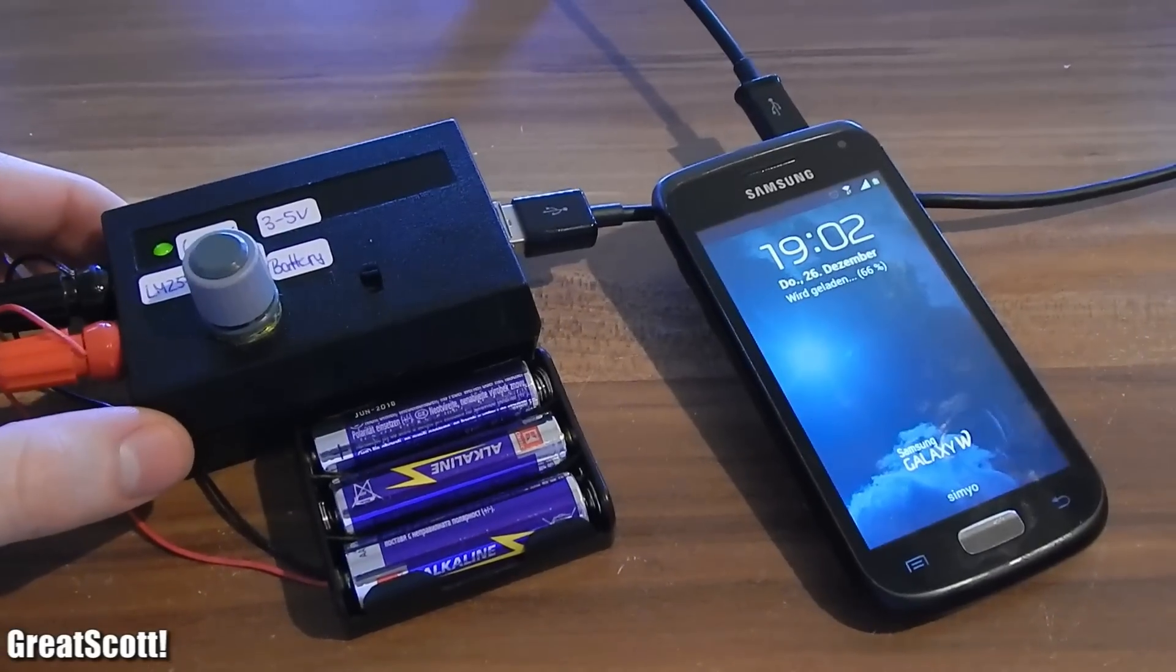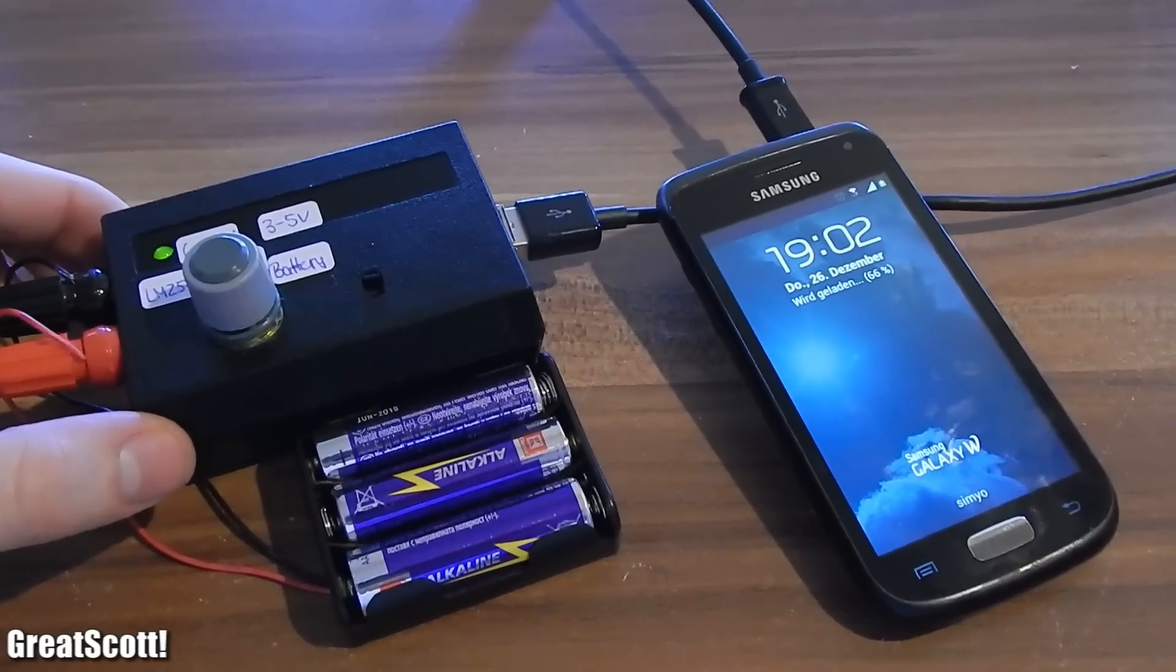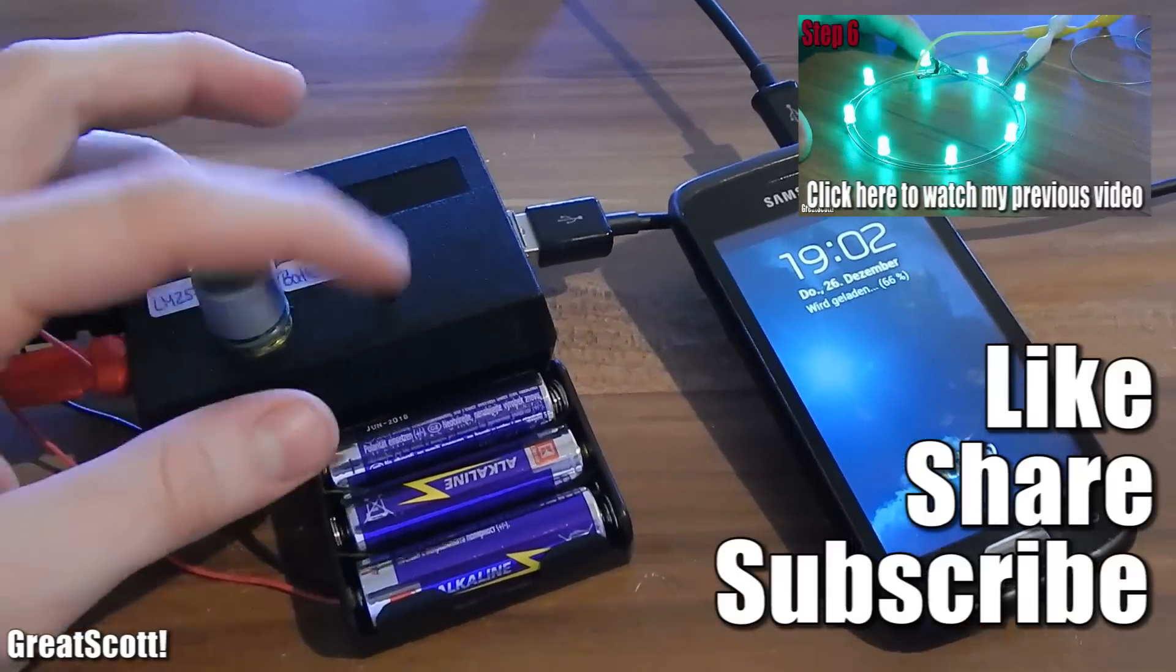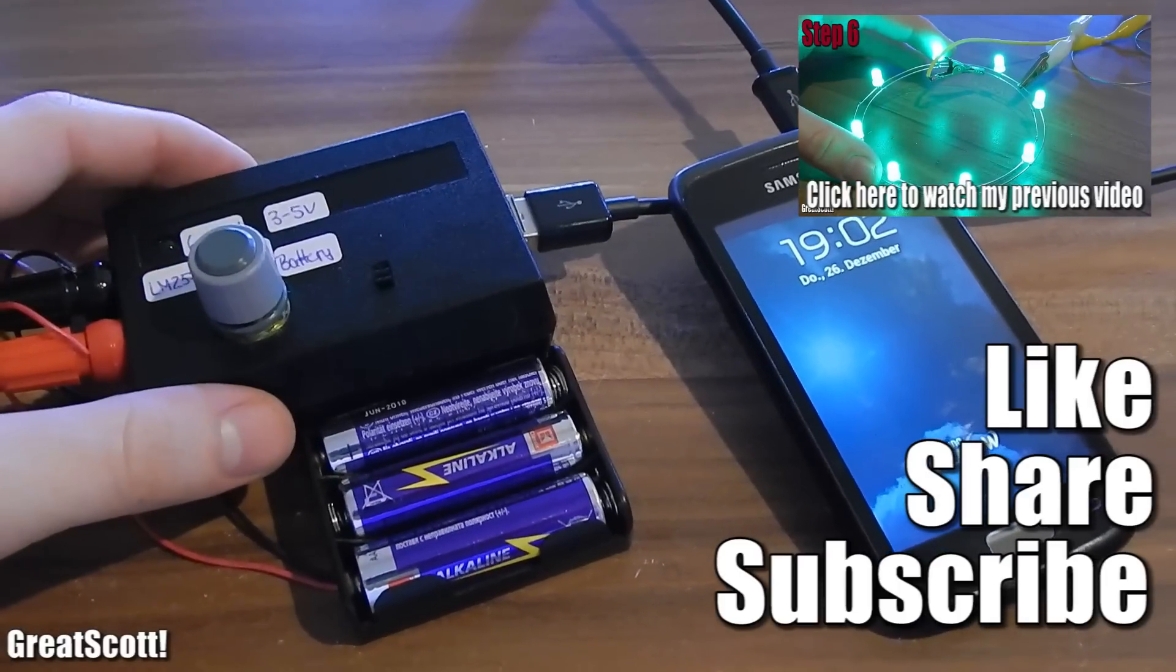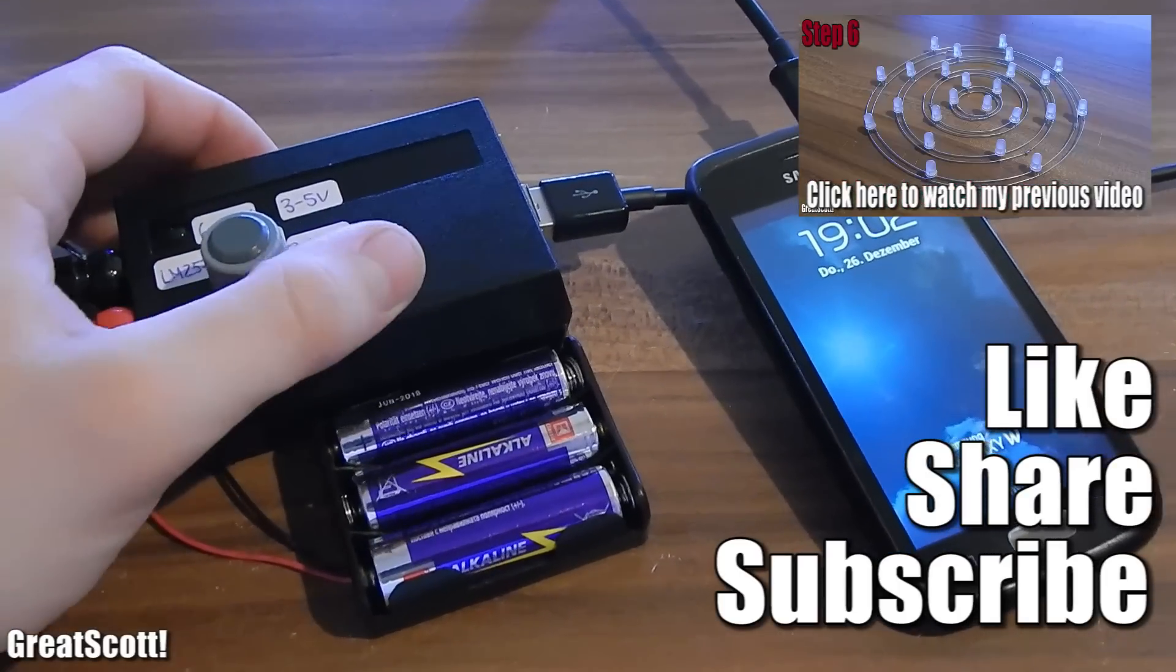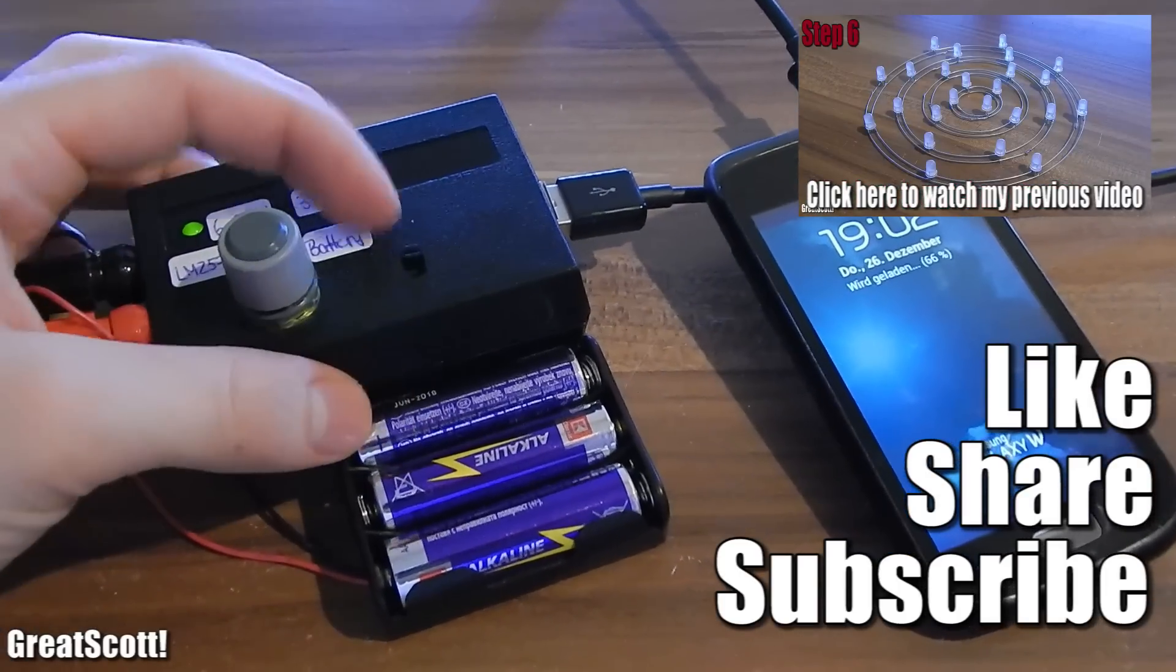Now you know how to charge your phone with batteries. Please subscribe for more electronics projects. Like and share this video. And I will see you next time.